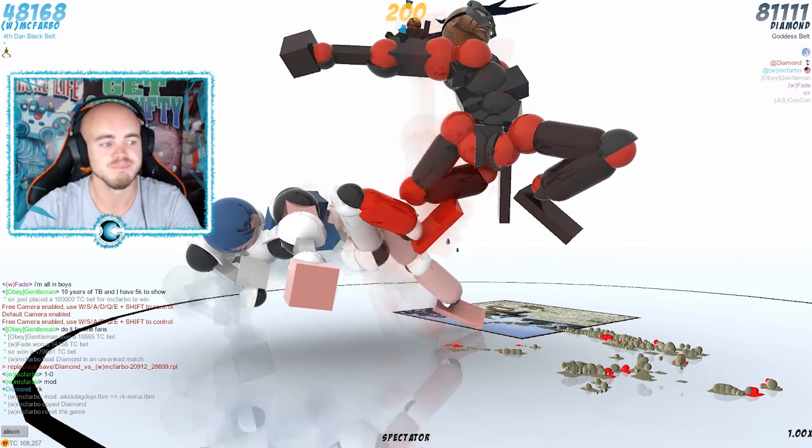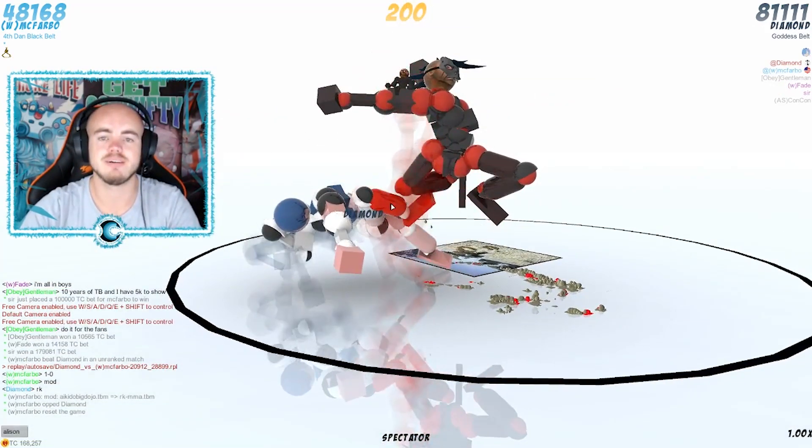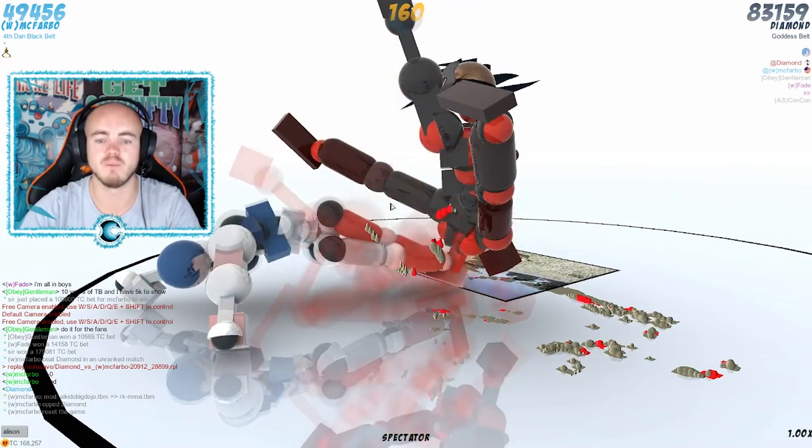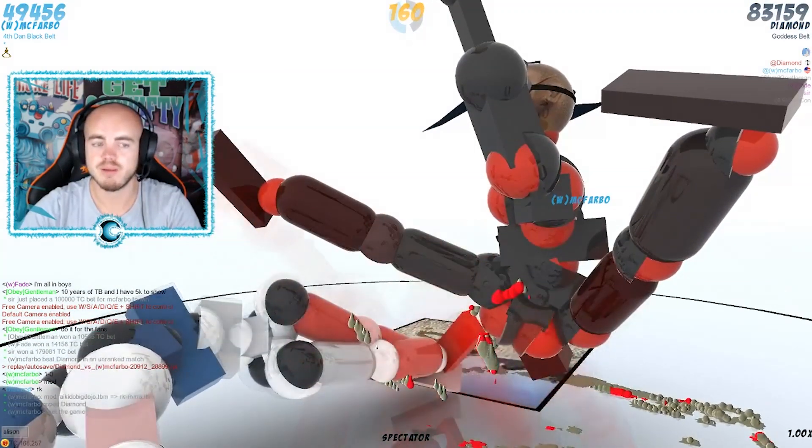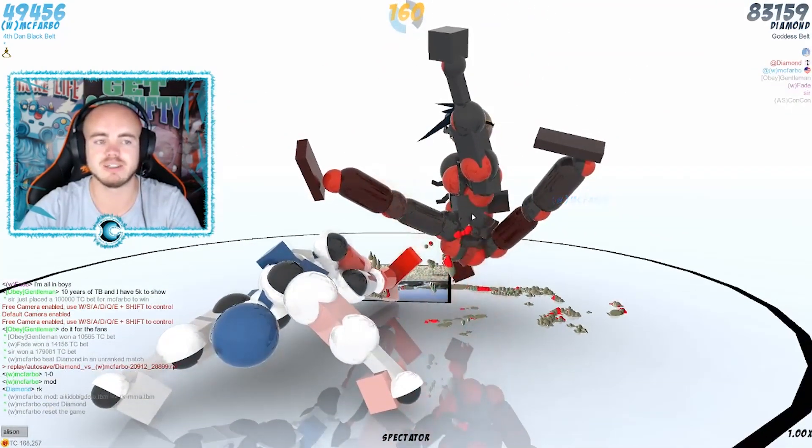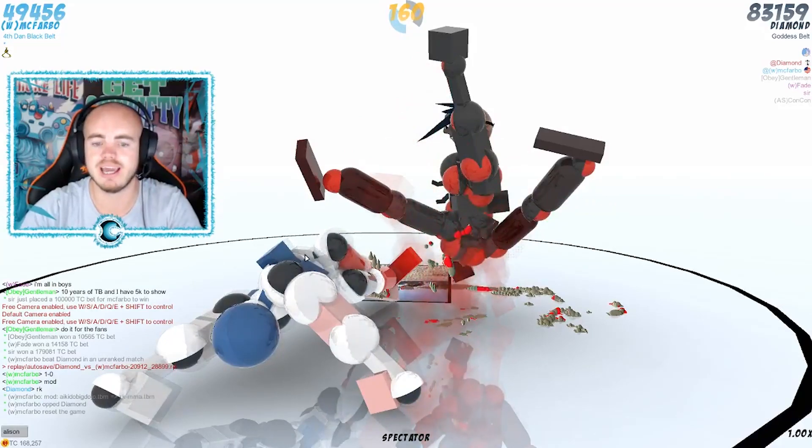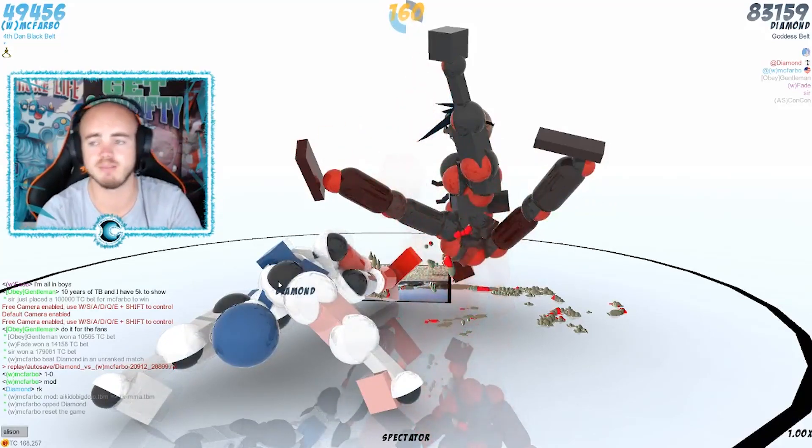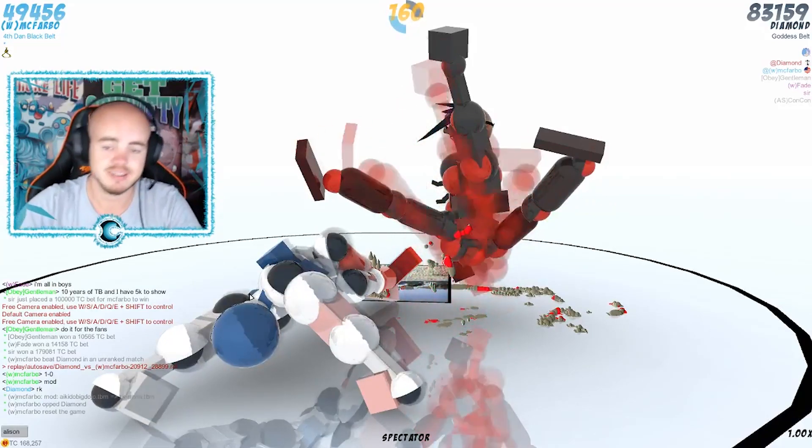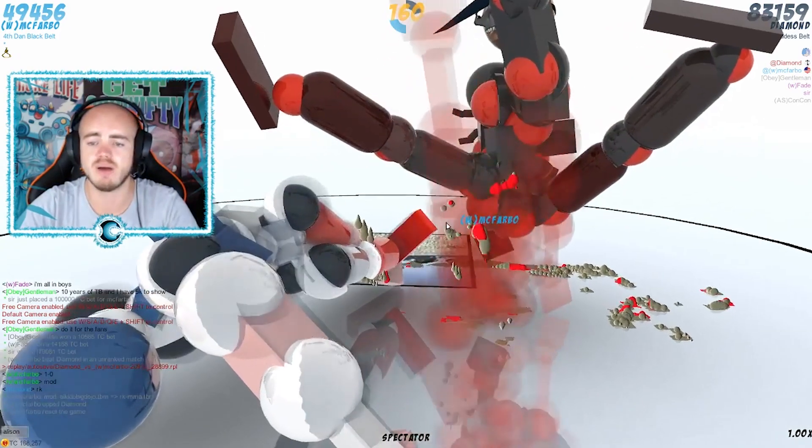Oh dude, Diamond looks like he's doing really well. McFravo's trying his hardest to get points dude, he's only on 49k, Diamond's on 83k. Whatever Diamond's doing, he's scoring more points. He's getting double the amount of points every round that McFravo tries to get some points.